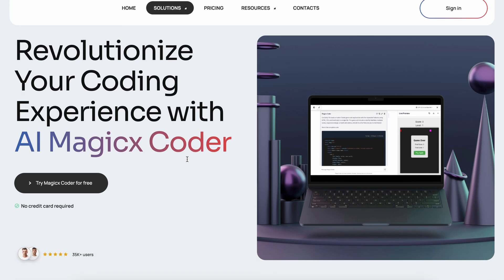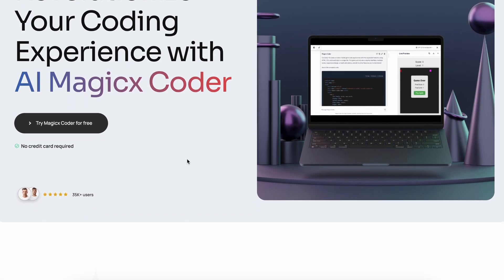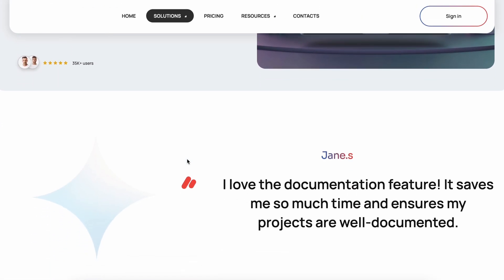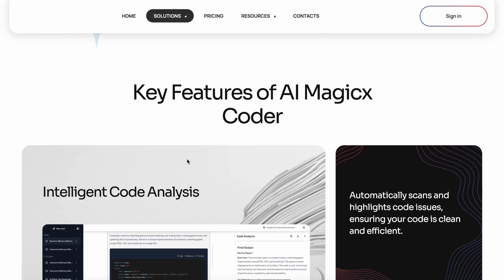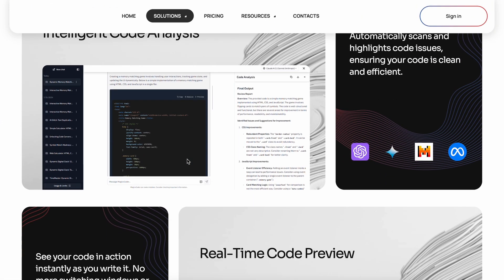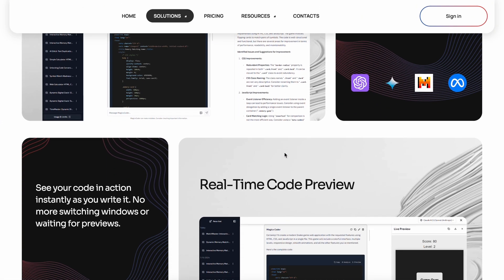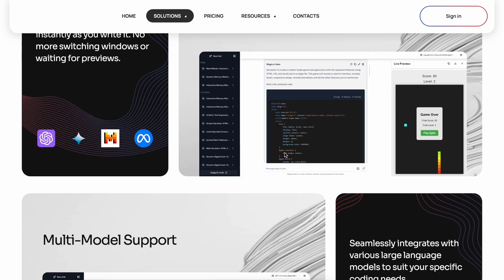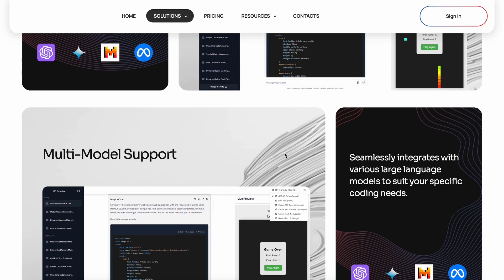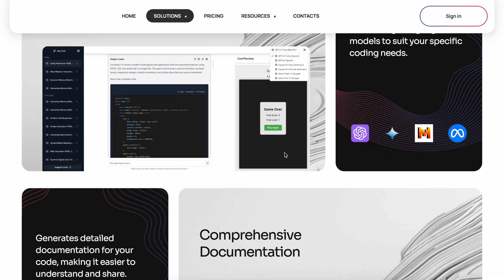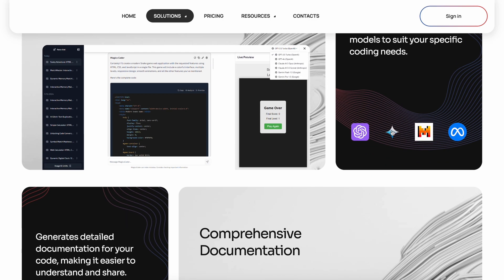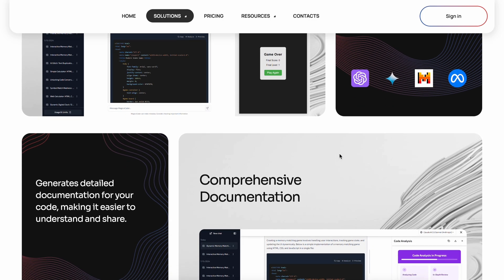Magix Coder allows you to generate code with a bunch of models including GPT-4-0, Claude 3.5 Sonnet, Gemini 1.5 Pro Flash, and others.